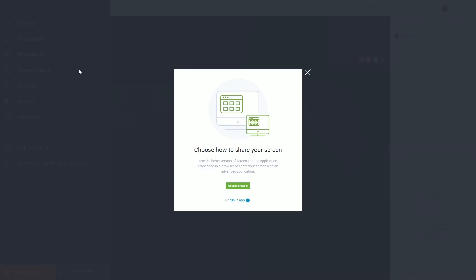Here, you have two options. You can share your screen with a browser, or with the installed application.